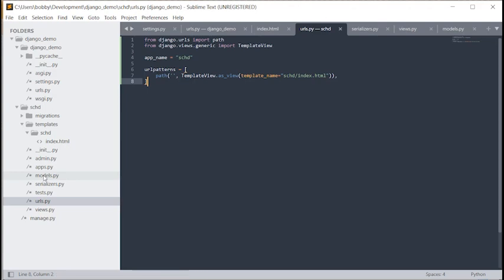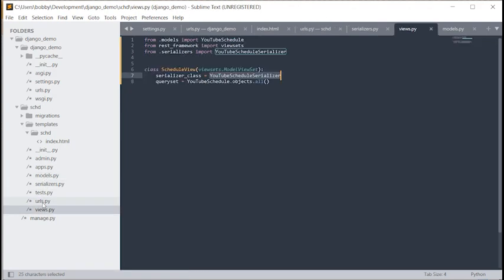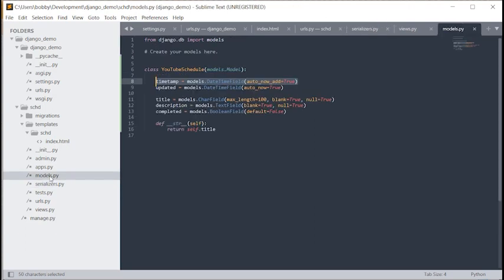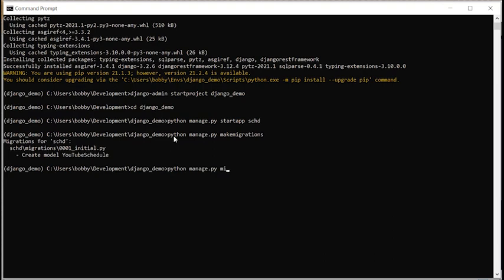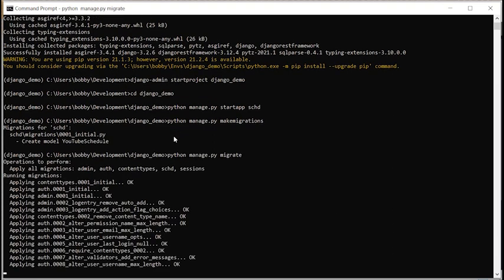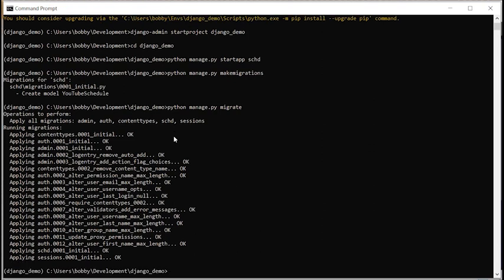That is the back end done — views, URLs, serializers, and models. Now we'll make migrations for the models and then migrate. Run 'python manage.py makemigrations' and then 'python manage.py migrate'. When we migrate, it will migrate the schedule app and also authentication. If I were to run the server now and go to localhost:8000, it would just come up with a blank screen since we haven't added anything to the HTML document yet.